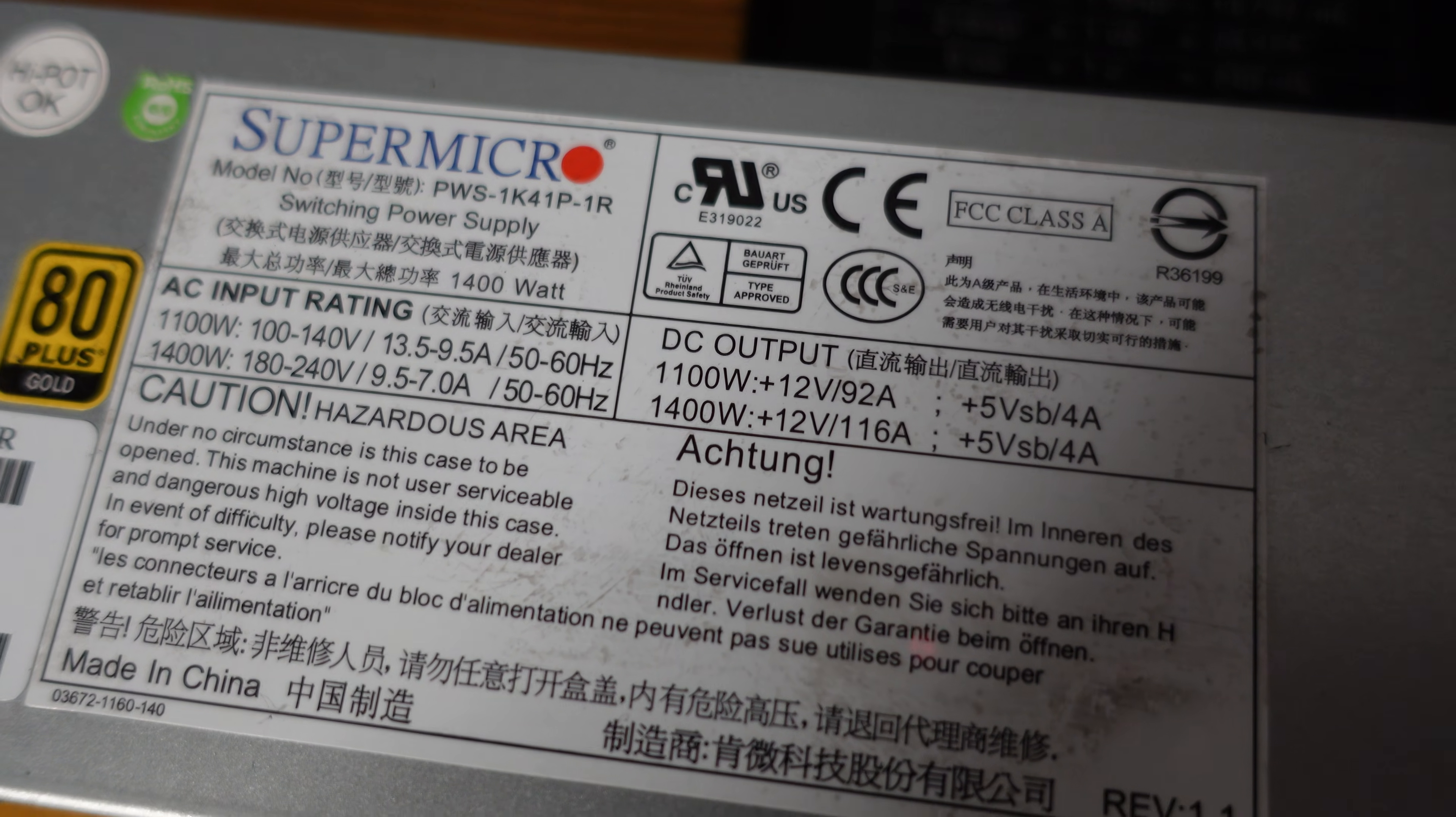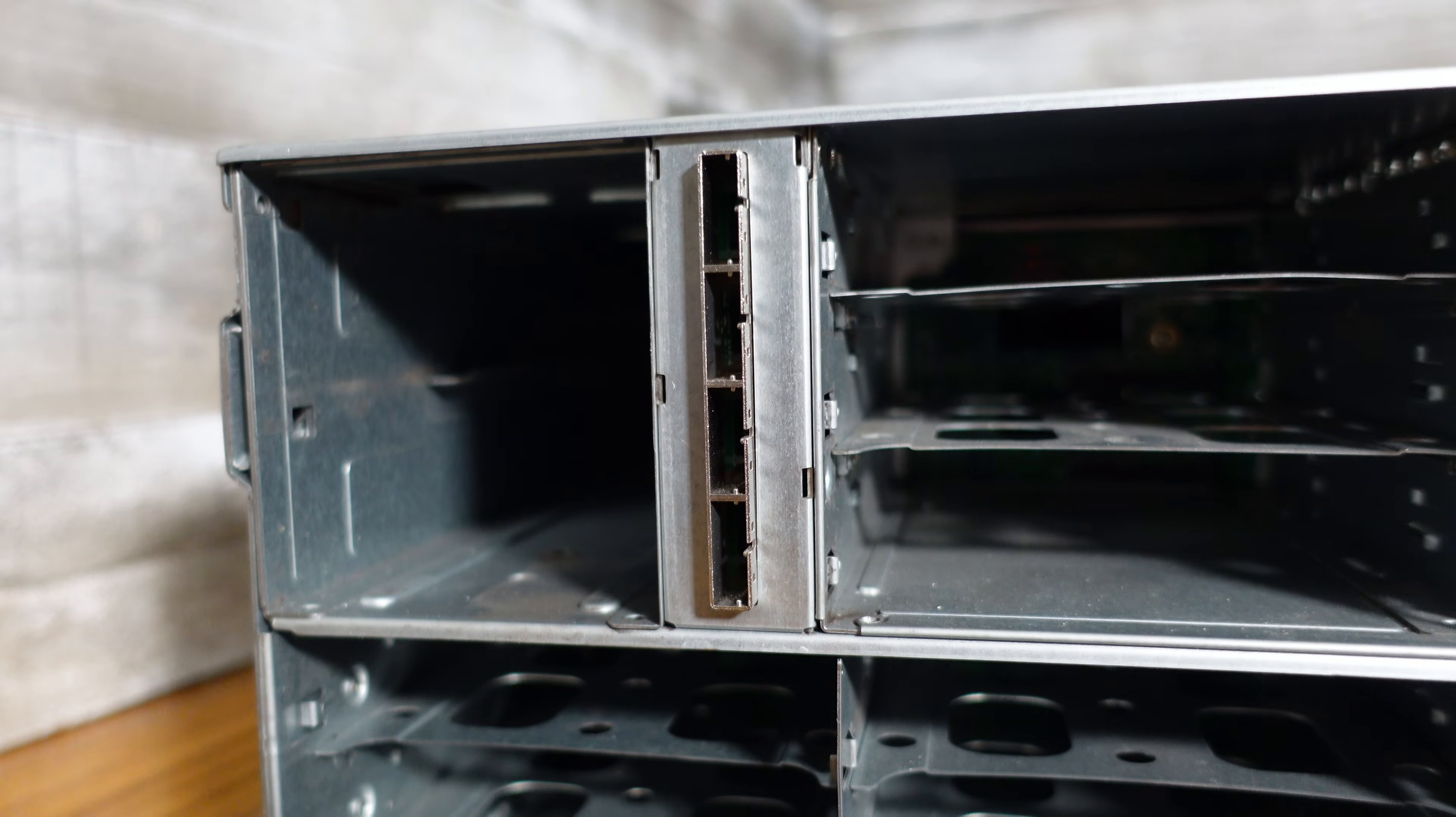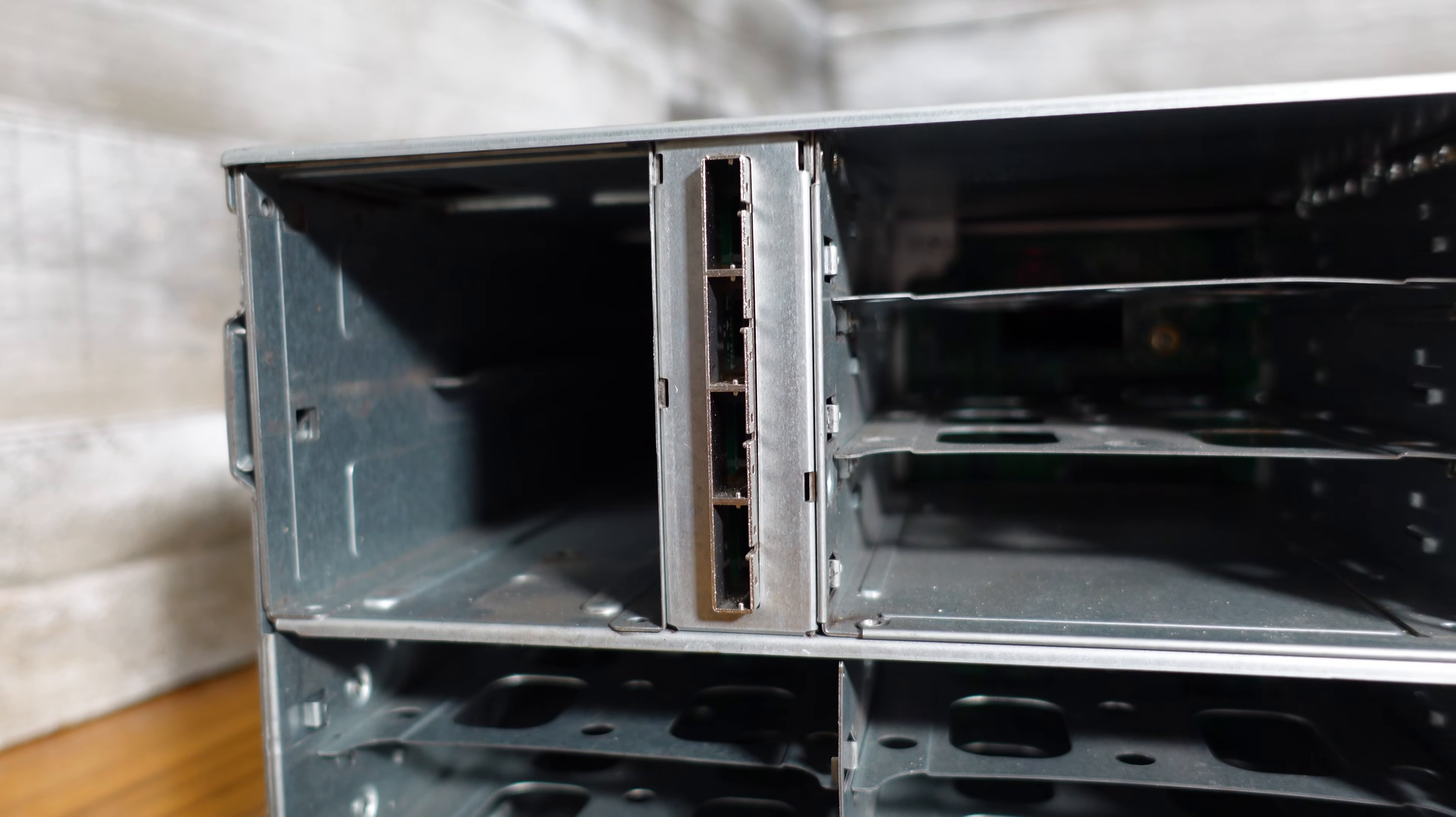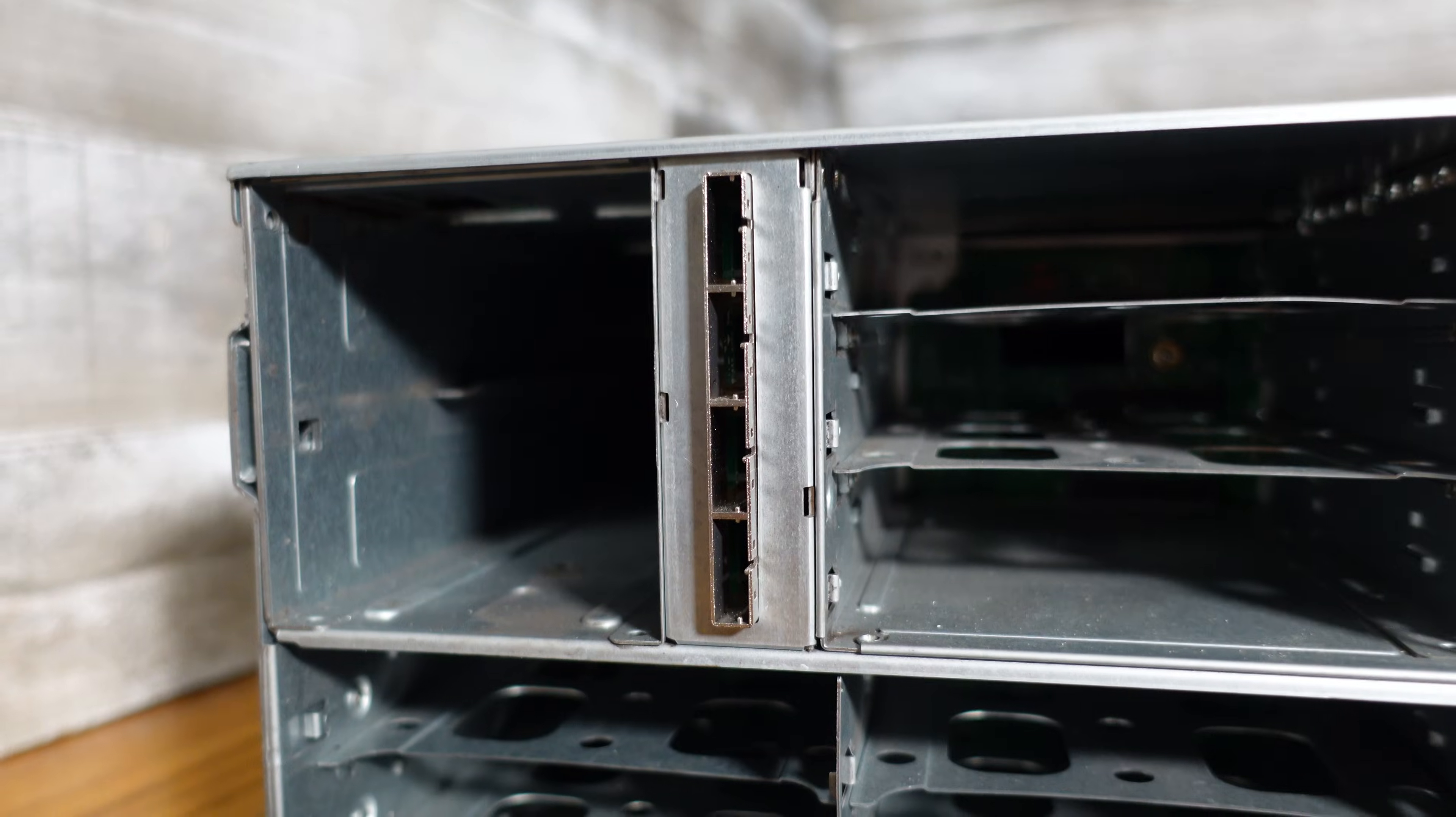And then we have four SFF 8088 connectors there for connecting your drives to your RAID controller.